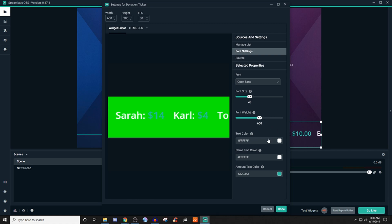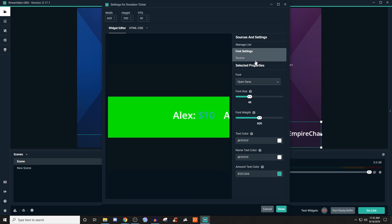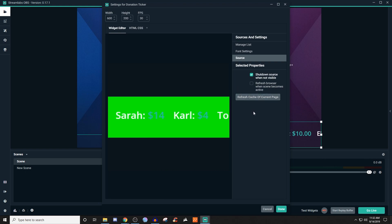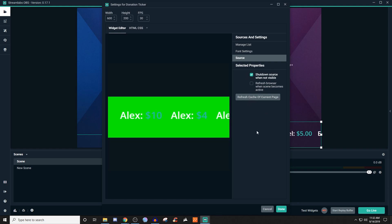So just matters on how you want it to look. Text color, you can mess with that. Same thing with name and same thing with the amount. So you can mess with those colors as well. And for sources, if you ever need to refresh it, you can. And that way, if there's any like weirdness going on, or it's not displaying or something like that, you can just click on that and it will try to refresh it for you. But I leave all this stuff as it is. So I wouldn't touch anything.